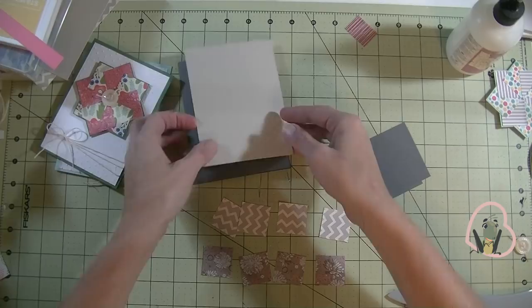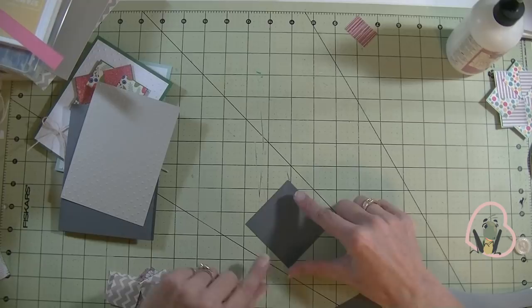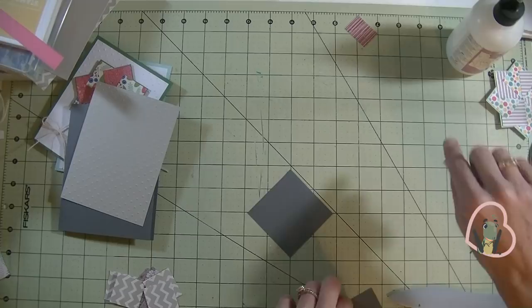Alright, so we're going to work with this part first. I'm going to lay this one down on my mat, lining up the points on the lines.